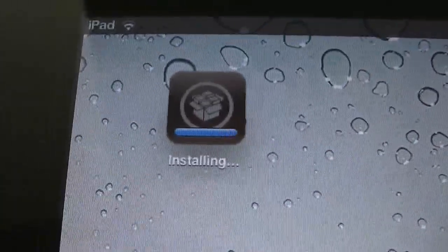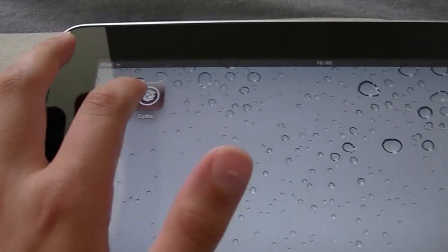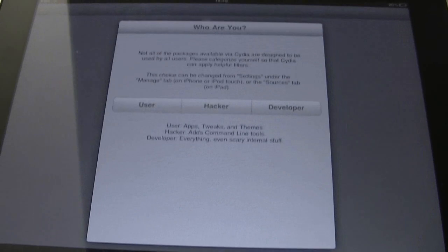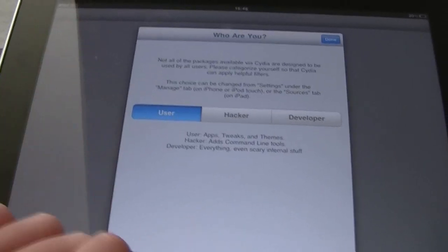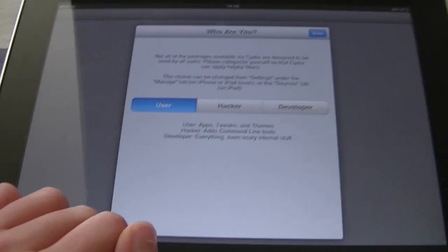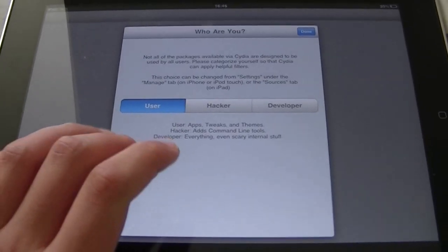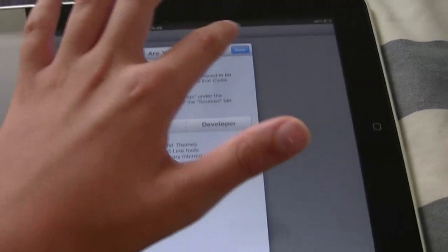And so the iPad is being jailbroken as you can see. This was a really fast process. Now as soon as we launch Cydia, there you go, user, and you should be ready to go.